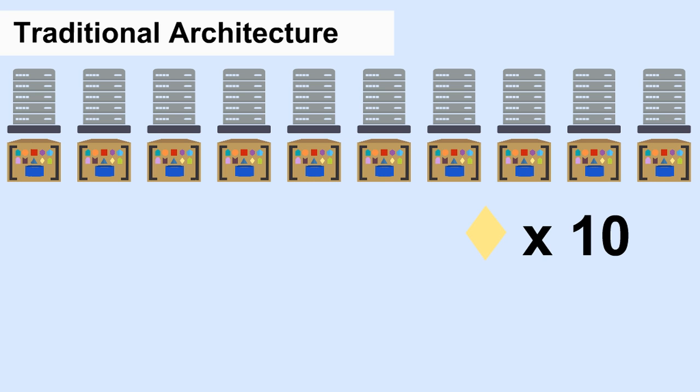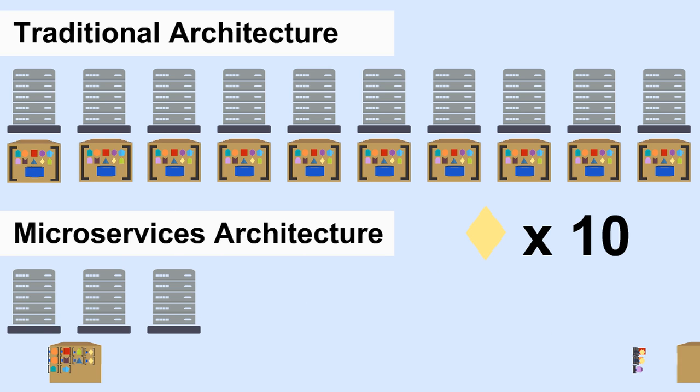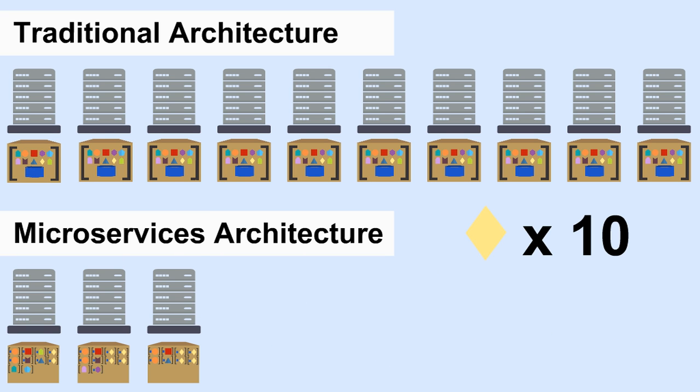In microservices, I only ramp up the instances of the services that need it, saving resources. Ten instances of the search feature are load balanced across multiple servers.